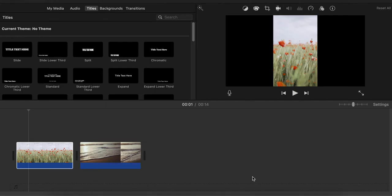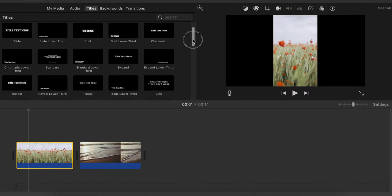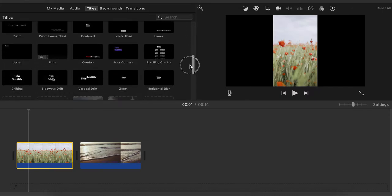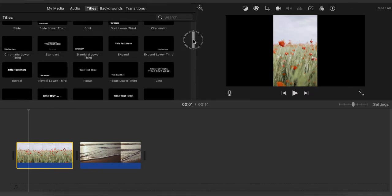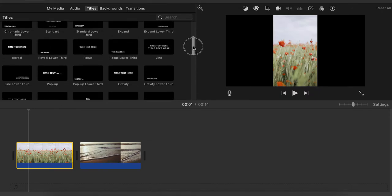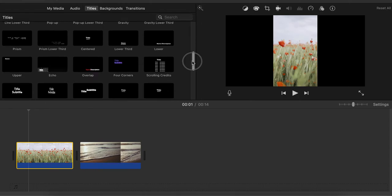I would like to show you the little tricks that you can use under the fonts option in iMovie. Let's go to the titles and you can scroll down and see different titles that you can use for your clips or videos.